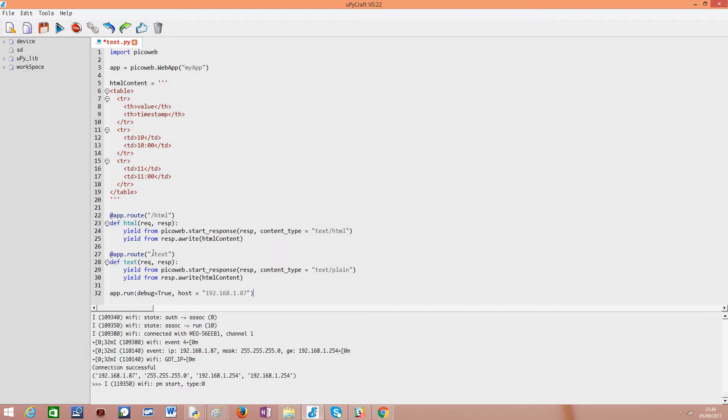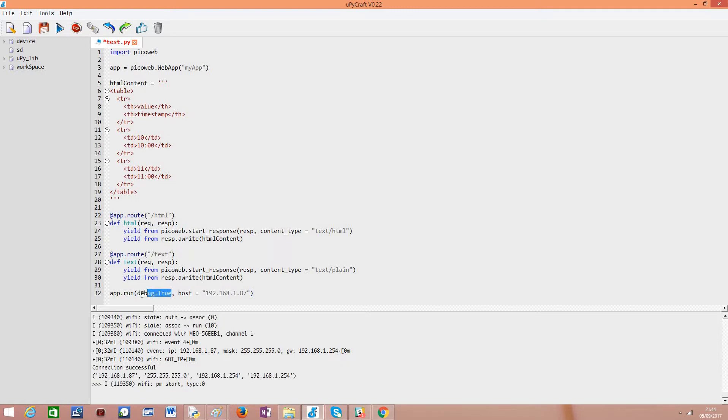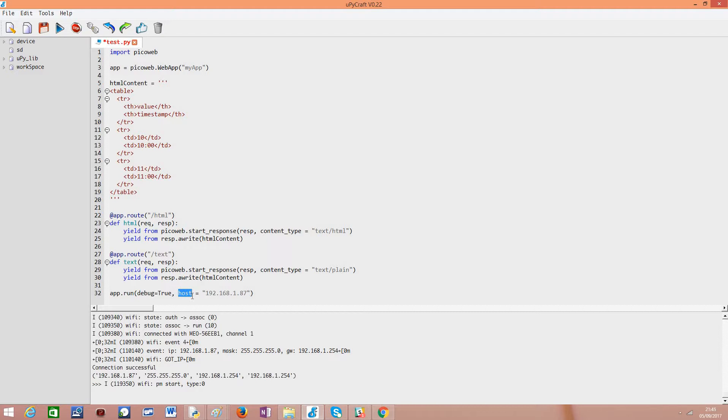I'm leaving here the debug equals to true just to print so that the framework prints some additional messages on the command line and next we need to specify the host. And as I've said to complete this tutorial the ESP needs to be connected to the Wi-Fi. I've already learned that here again this is outside the scope of this video but I'll leave a link explaining how you can connect to Wi-Fi on MicroPython.